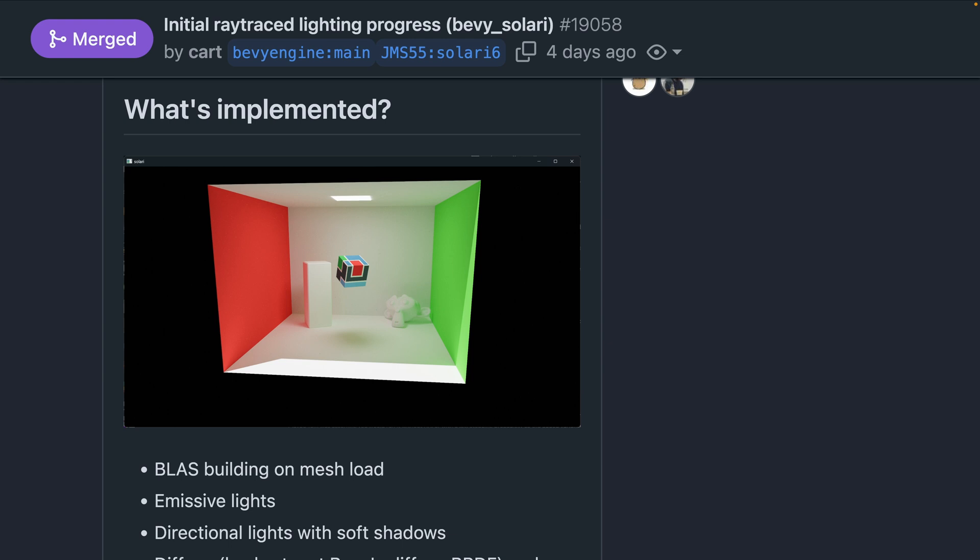As well as the path tracing plugin, which is a non-real-time path tracer intended to serve as a testbed and reference implementation. It's very notable that this is early work. The merged work is not something that you can currently drop into a game. However, you can run the Solari example to see the reference path tracer in action if you have a suitable GPU.